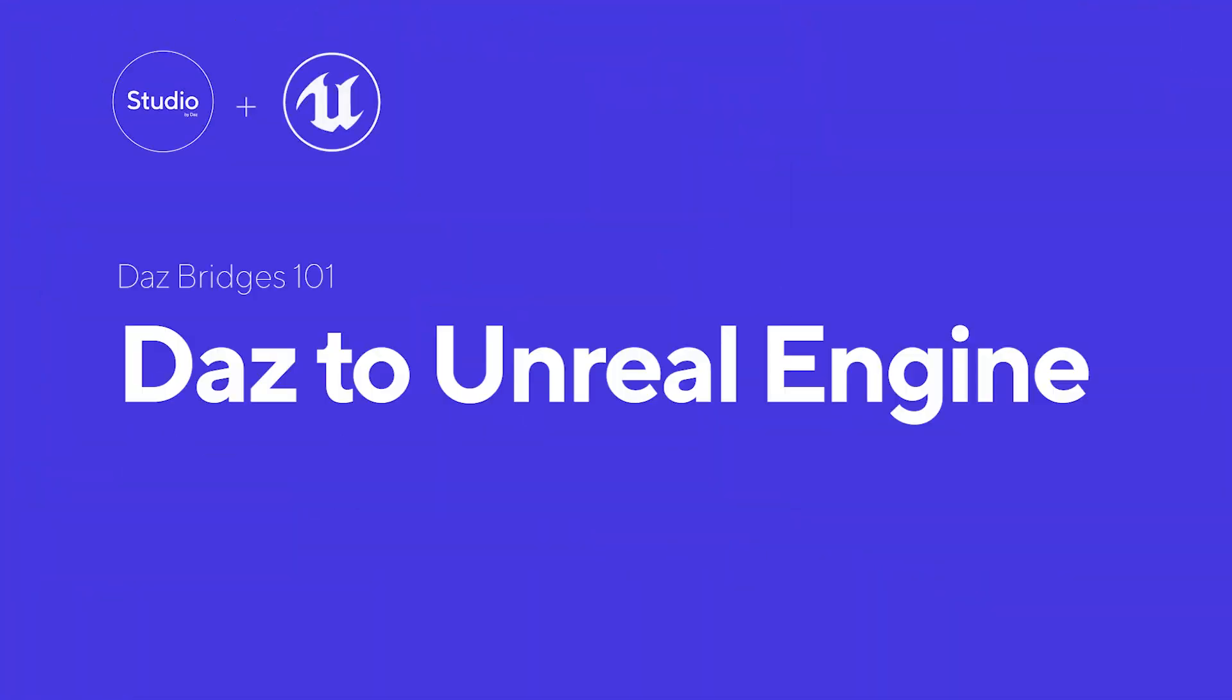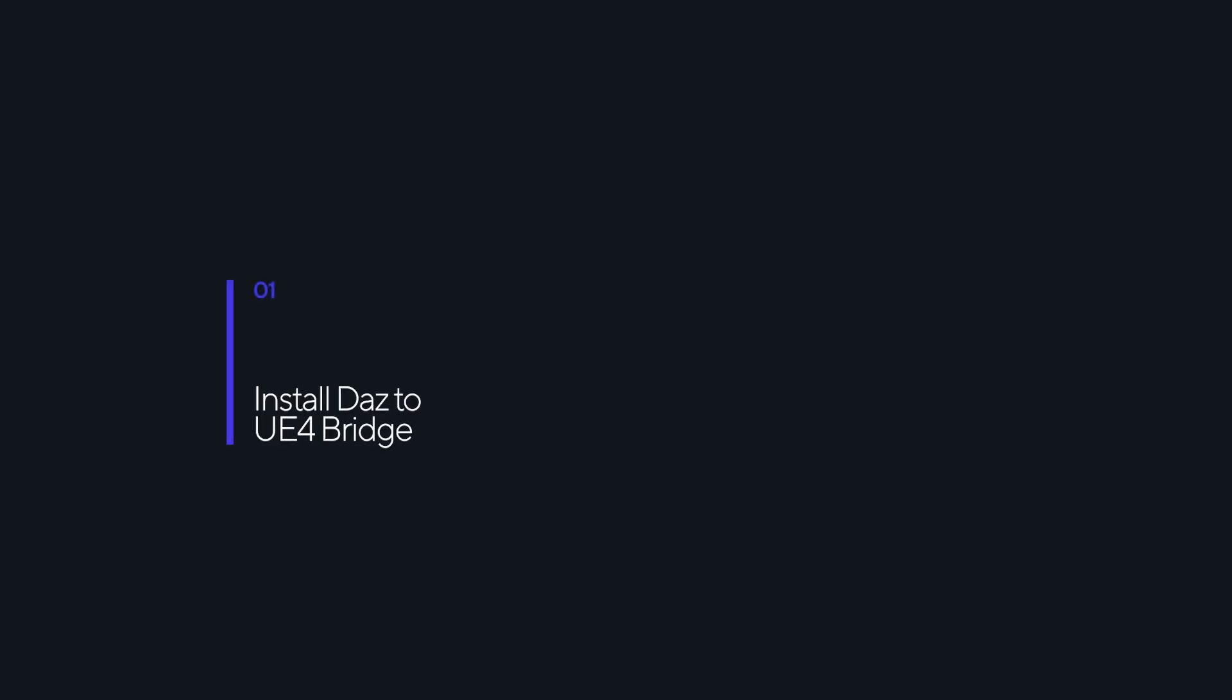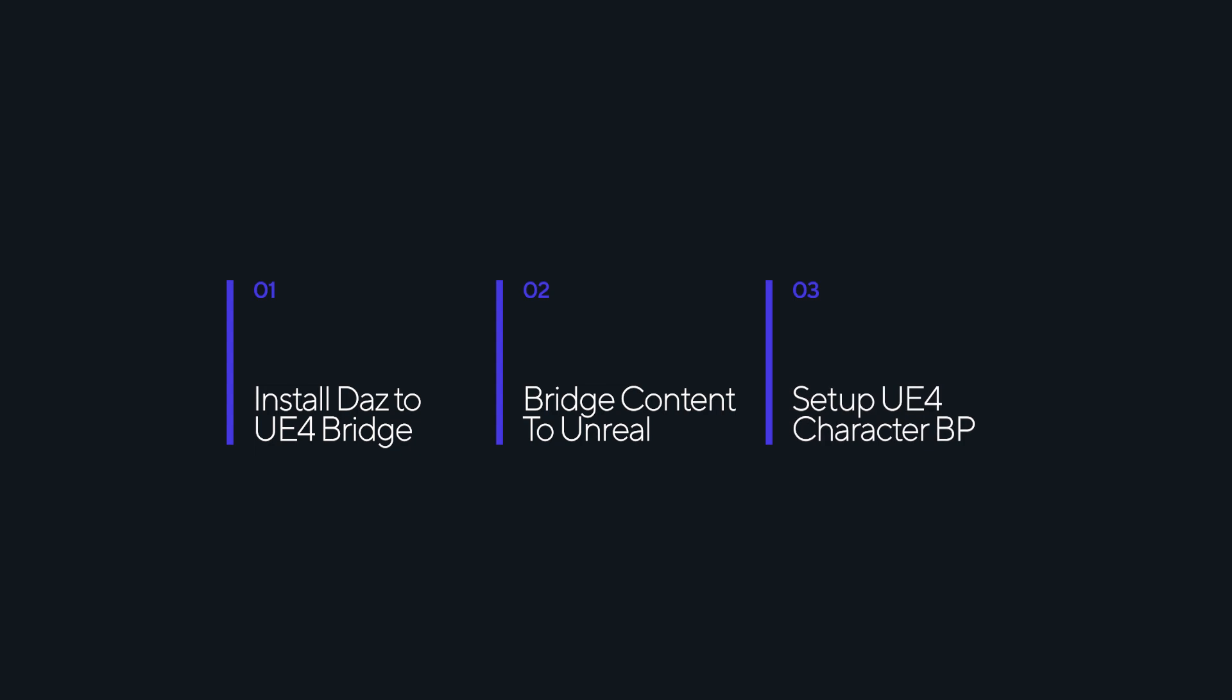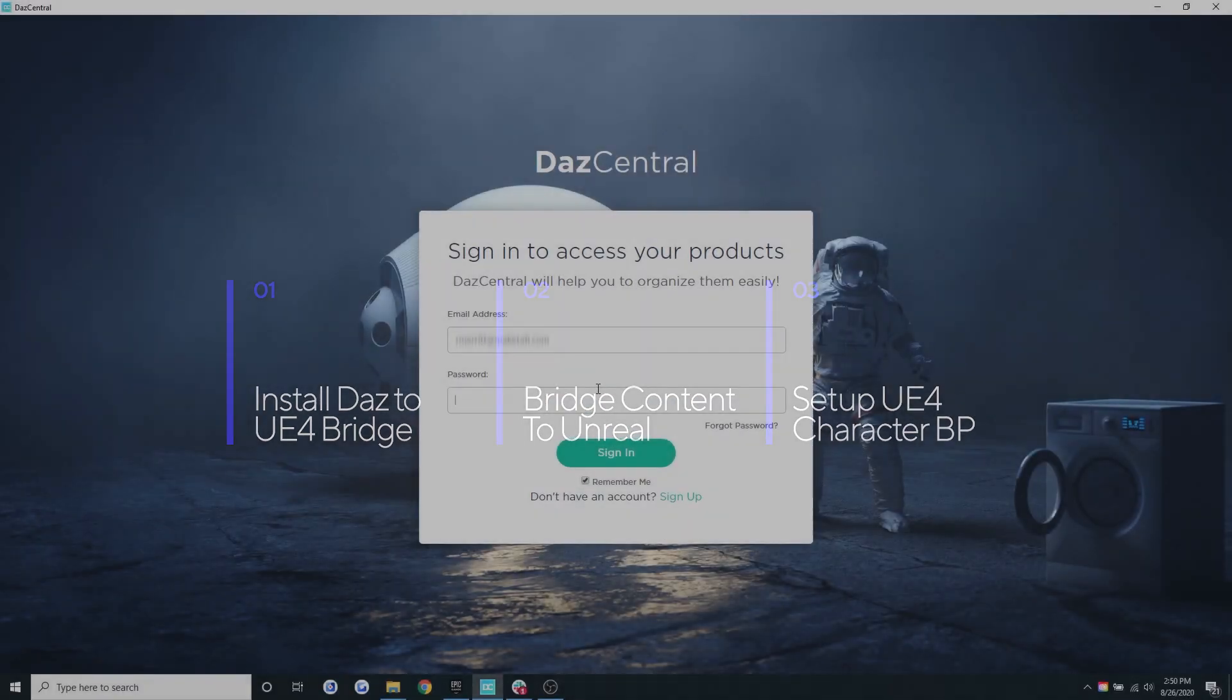Hey guys, this is Steph from Daz and today I'm going to take you through how to leverage the Daz to Unreal Bridge. In this tutorial we're going to run through: one, how to install Daz to Unreal Bridge; two, how to bring the Daz content to the Unreal Engine; and three, how to set up the character with the Unreal Character Blueprint. Okay, let's get started.